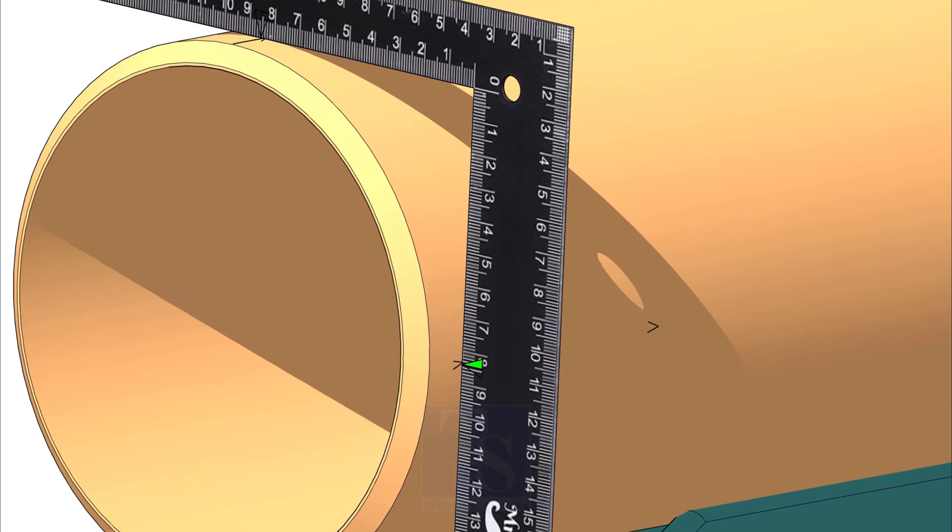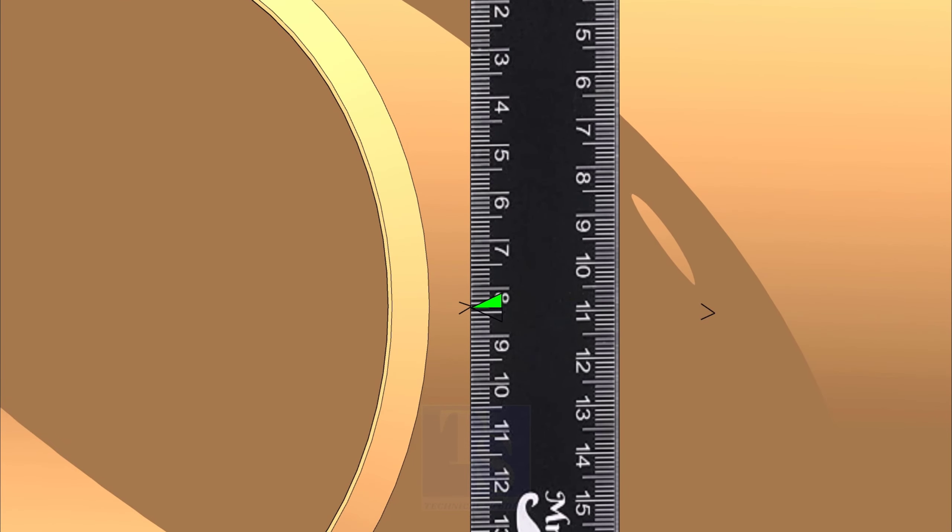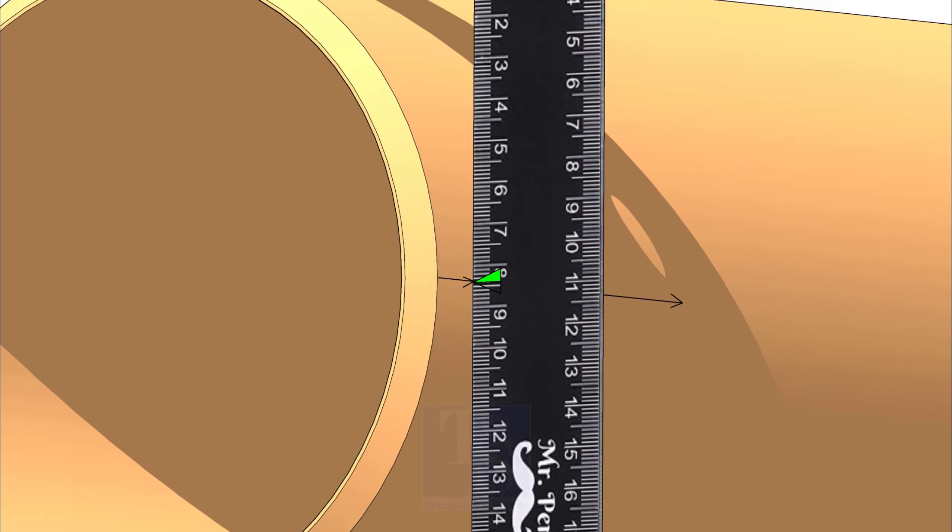Draw arrows on the side of the pipe, where the half OD mark touches. Draw a line connecting the arrows.